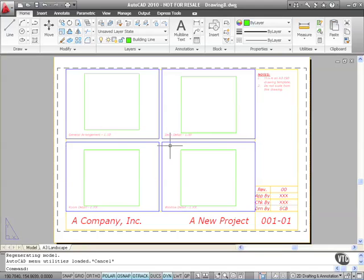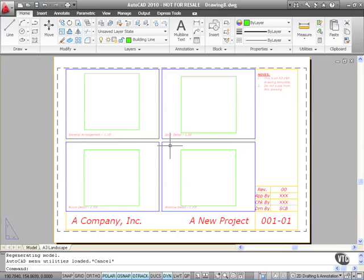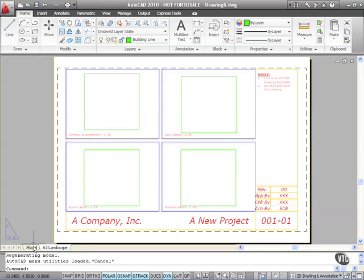You'll notice what I've deliberately done throughout this particular course is my building line is still there in the model space. I've deliberately included that in this particular template so that we have a point of reference.